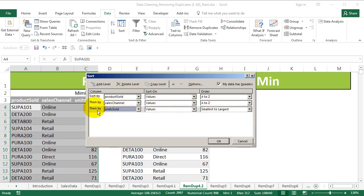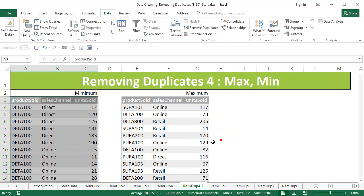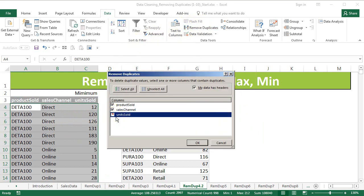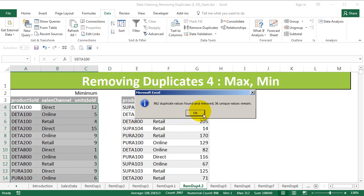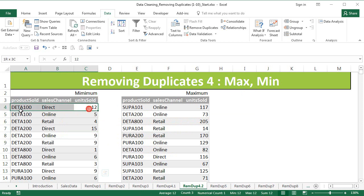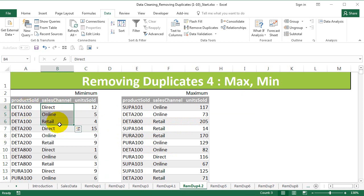For units sold, set the order from smallest to largest since we're targeting the minimum value. Say okay, then remove duplicates — uncheck units sold and say okay. You get 36 unique values, and we have the minimum units sold in each of the products by the various channels. This is how we get the minimum of units sold for each of these categories.